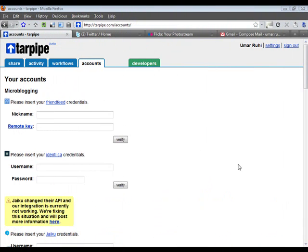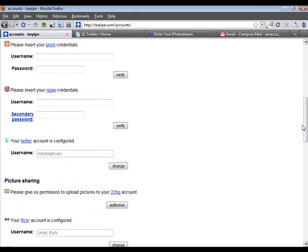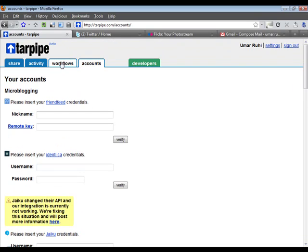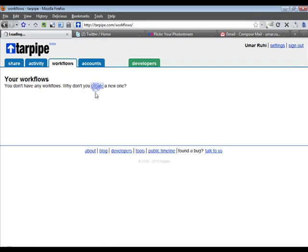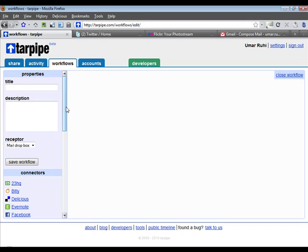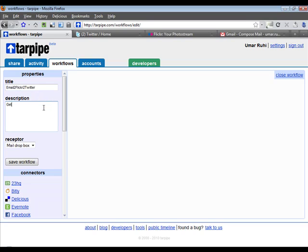With that quick intro to Tarpipe and the concept of mashups, we're ready to get started. Go to the tarpipe.com website and make sure your accounts are all set up. You'll see various tabs at the top — in the Accounts tab I have my Flickr and Twitter accounts already configured. Go to the Workflows tab and create a new workflow. I'm going to call mine 'Email to Flickr to Twitter' because that's exactly what this workflow will do — get an email, post a picture on Flickr, and send an update to Twitter.